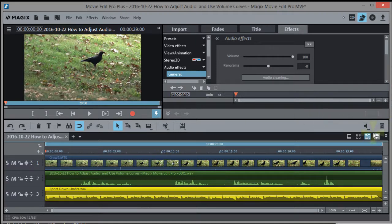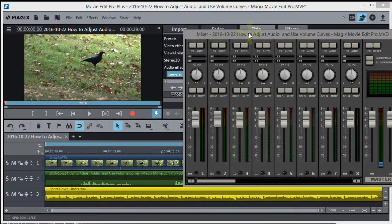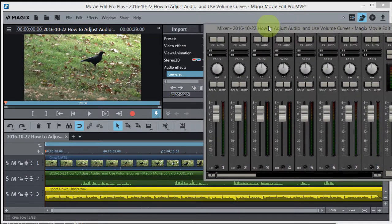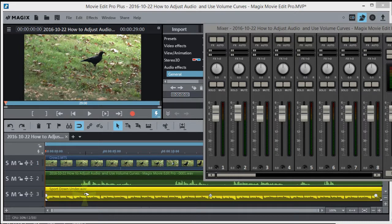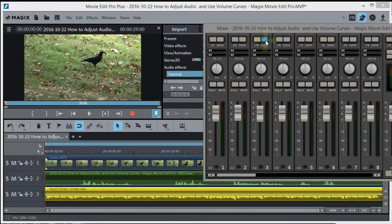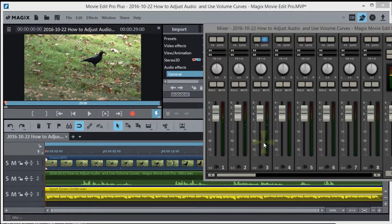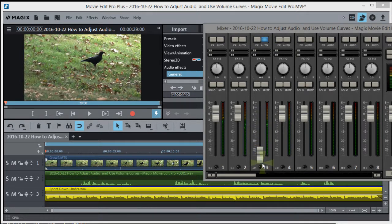If we bring the mixer up and say we want the third track, let's turn auto on in the third track. Now we can actually play it. In fact, why don't I just drop it down to start with like this. Now I'll play it.